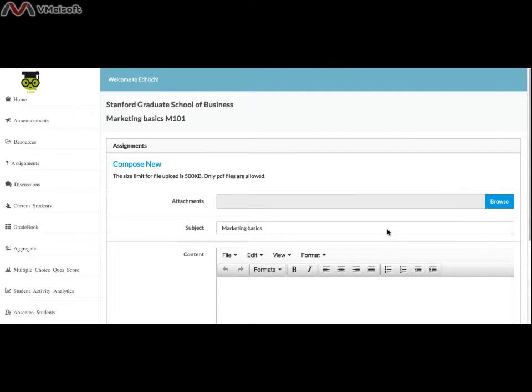You may type the body of the assignment on the content editor. You can format the text as your requirements.